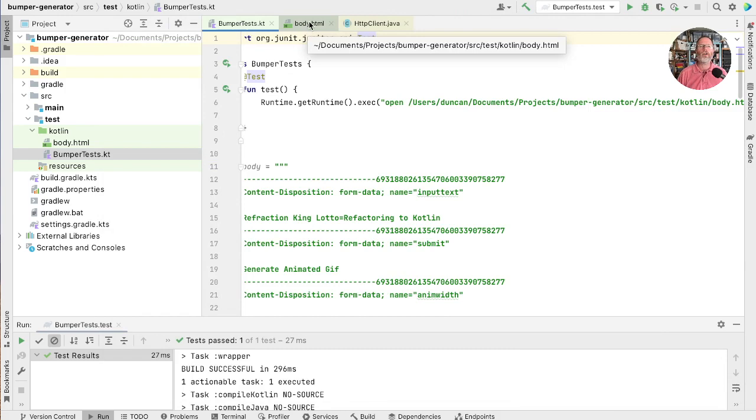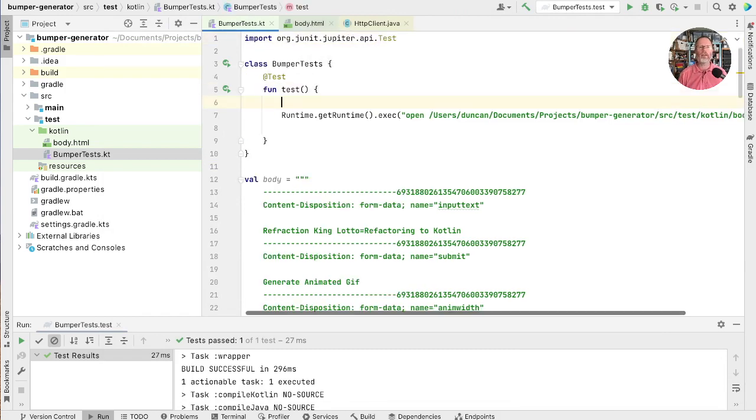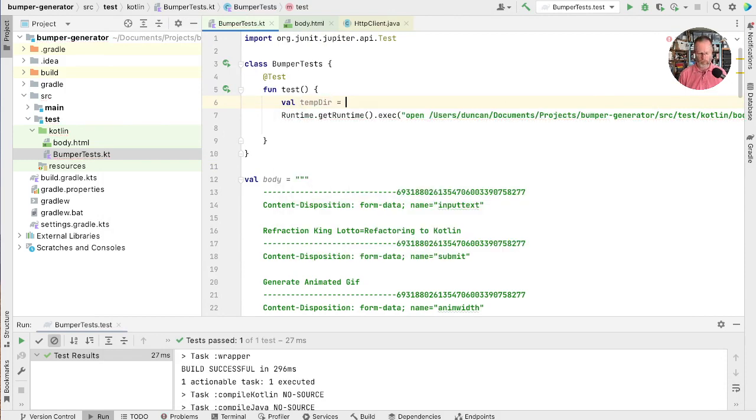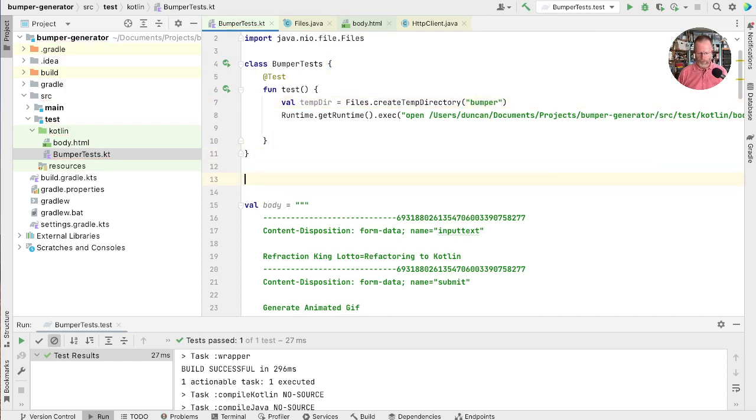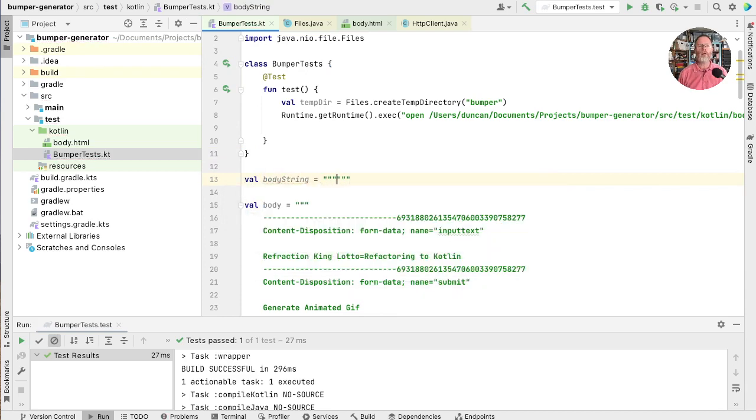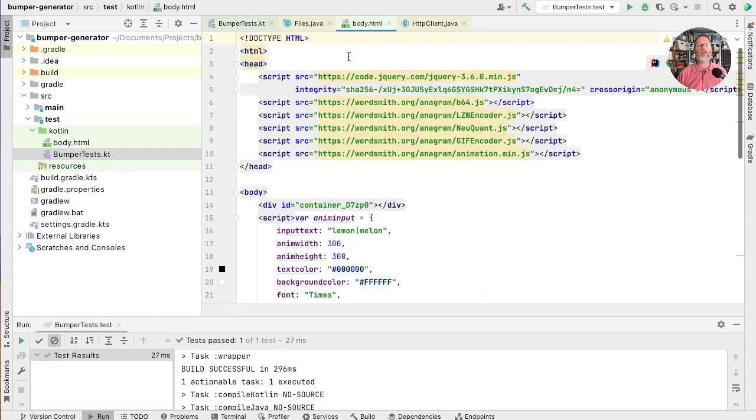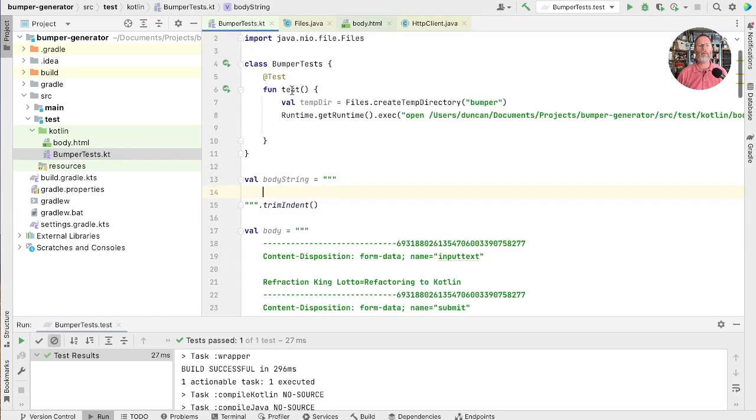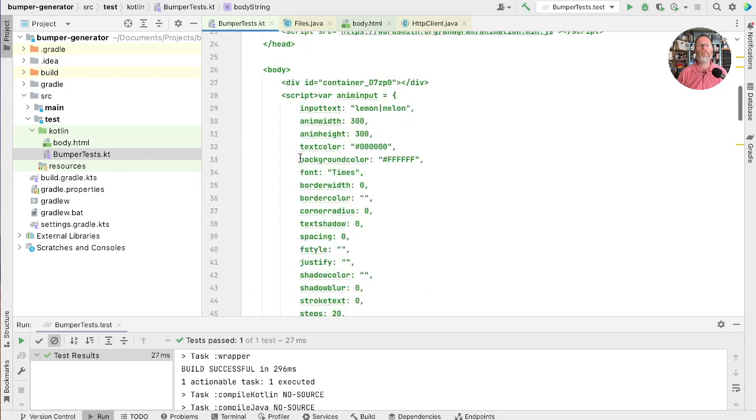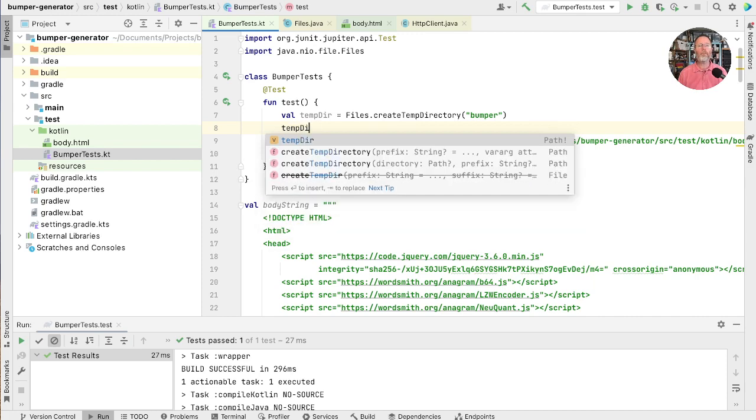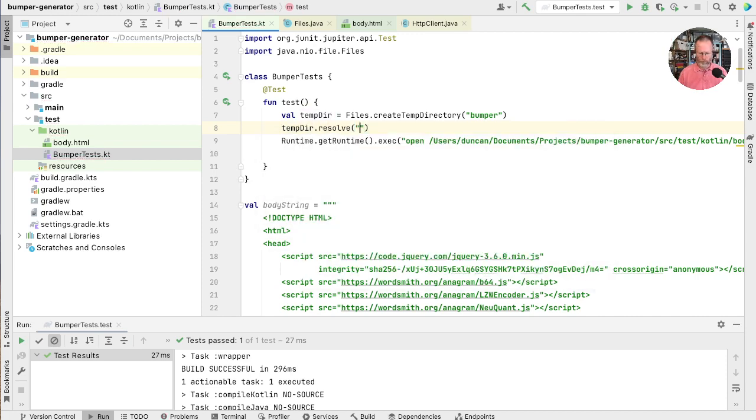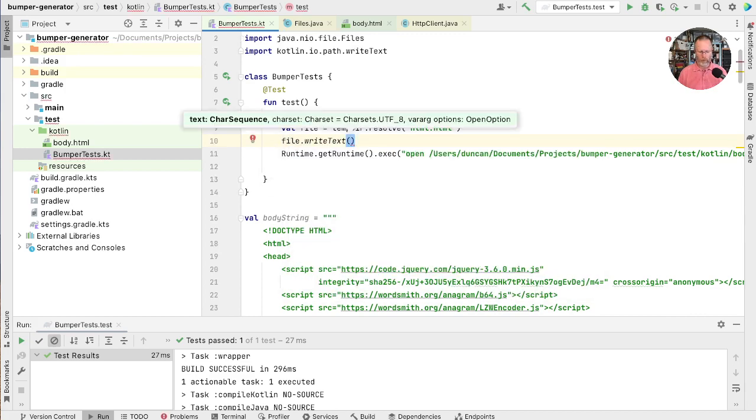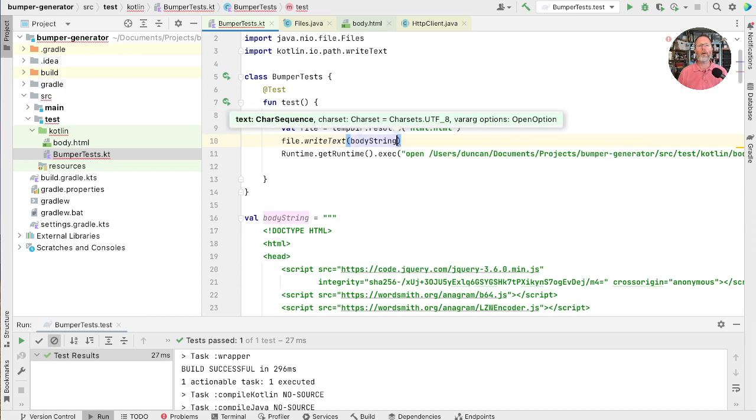I think we're done with the tests here at the moment. So let's repurpose this test in order to say Runtime get runtime exec. And if we give it the path to a file and ask exec to run open. Let's see whether that works. Oh it does. That was very simple. Now instead of this file we want to generate one. So we'll give ourselves a temporary directory. We'll just say this is Bumper. Now we'll give ourselves a body as a triple quoted string.